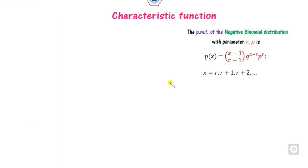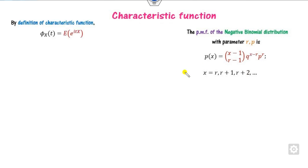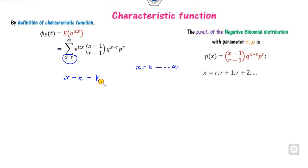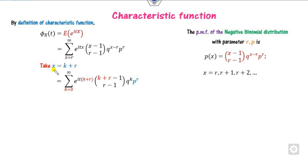Now we can find the characteristic function of the negative binomial. This is a straightforward task. We start with the definition of the characteristic function and, since this is a discrete random variable, we open the summation. The limit runs from x equals r to infinity. So I consider x minus r as a new variable k, so that the summation starts from 0 to infinity. I substitute x equals k plus r everywhere — in the exponent, in the combinatorial term, and in the probability terms — and the limits change accordingly from 0 to infinity.